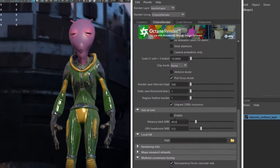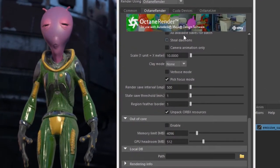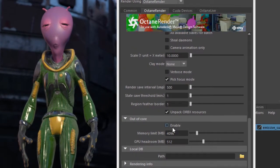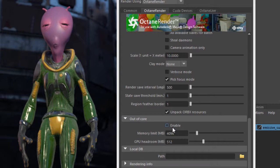The out of core settings that you'll find in the Octane Render tab of the render settings window allow you to use some of your host machine's RAM to store textures that are in your Octane scene. This frees up memory on your GPU for rendering the other elements of the scene, including geometry, lighting, and materials.